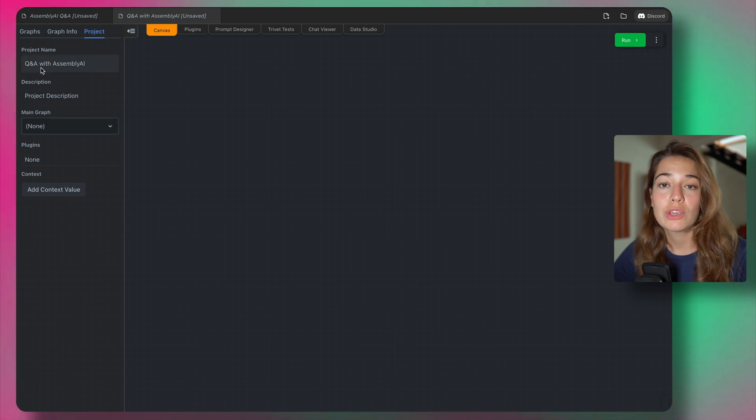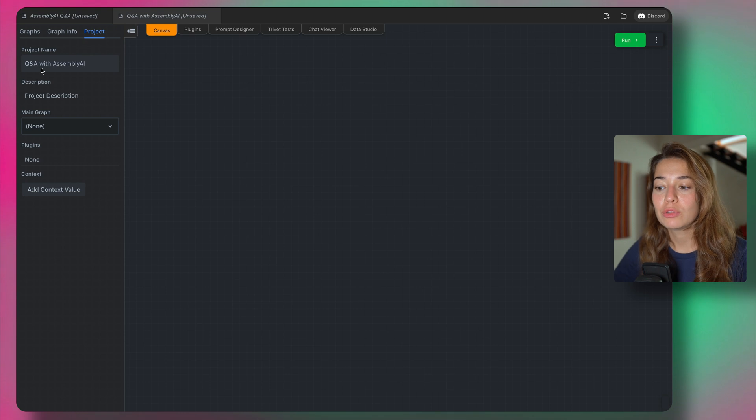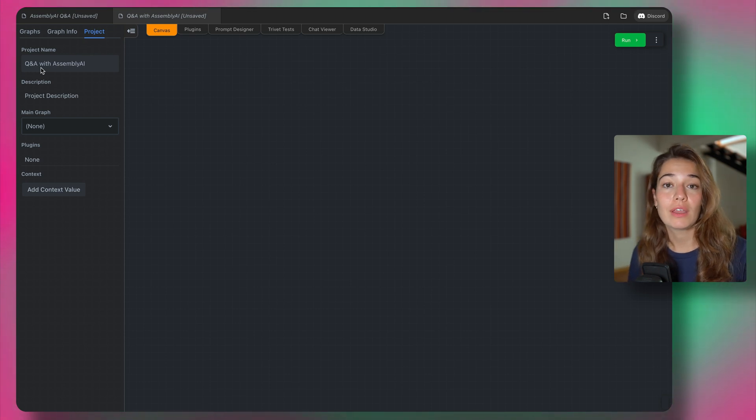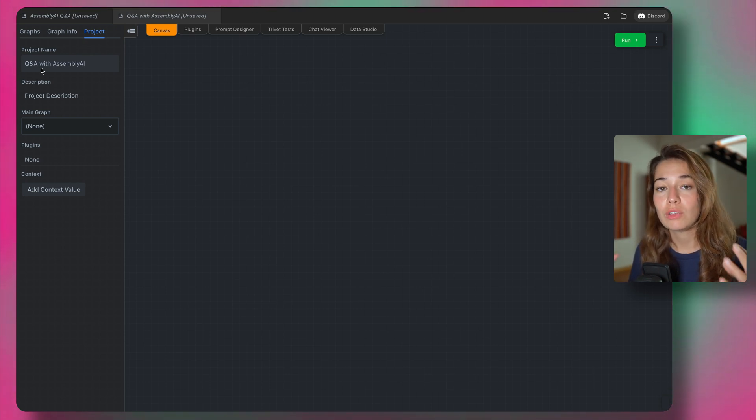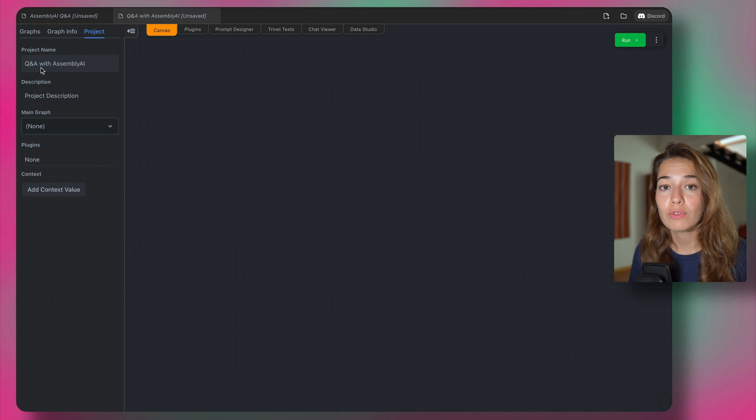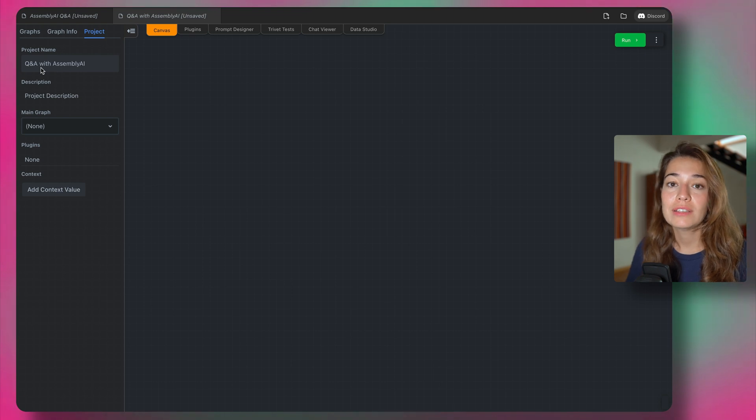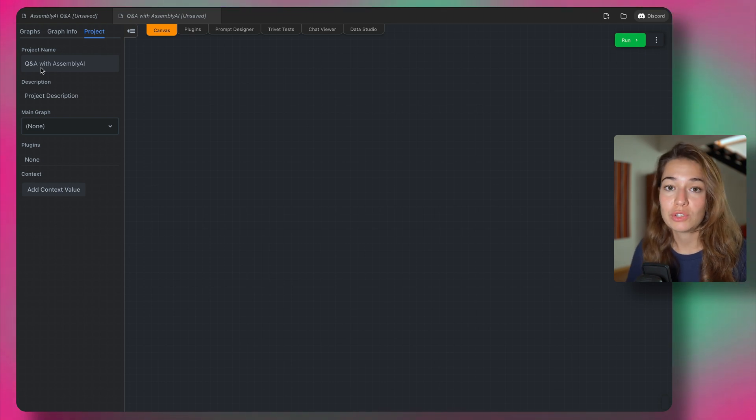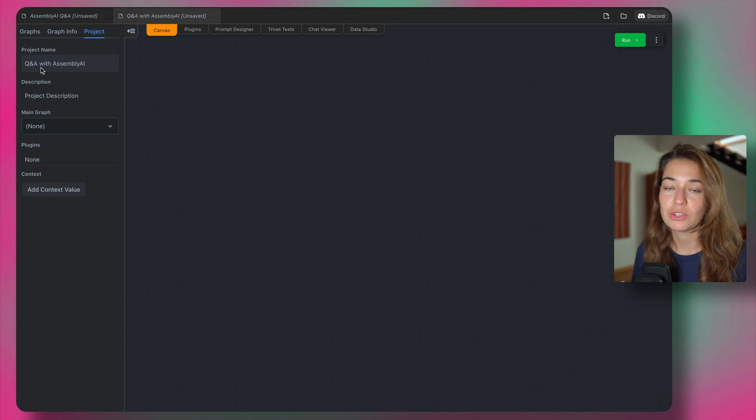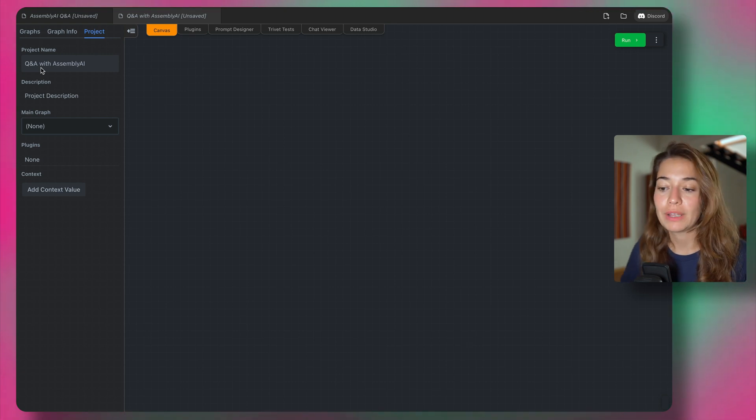I named this project Q&A with Assembly AI because I'm going to build a project where we can give the application a URL to an audio file. And then we're going to be able to ask a question about this audio file and get an answer as a text format.